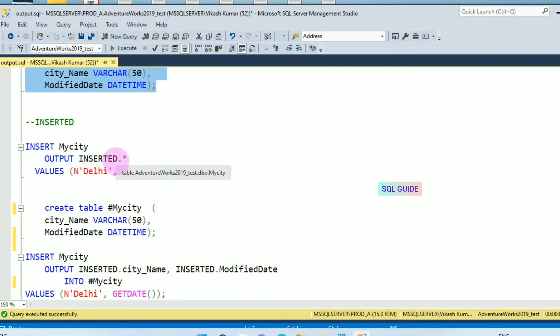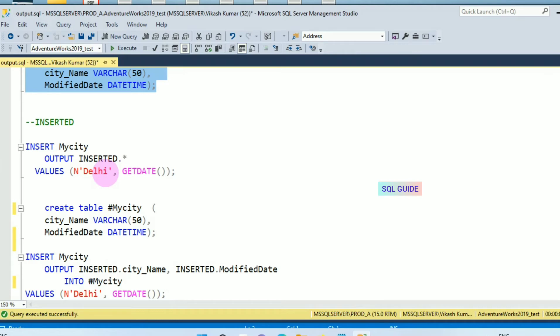OUTPUT INSERTED helps you return the inserted row using magic tables in SQL Server. The newly inserted value of the column can be returned in the response with the help of the OUTPUT parameter.